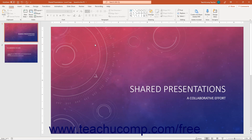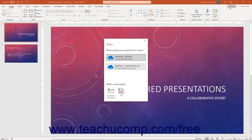To share a presentation using co-authoring in PowerPoint from Microsoft 365, if you haven't yet saved the file online, open the presentation to share. Then click the Share button in the upper right corner of the ribbon to open a Share pane. This pane lists the connected online OneDrive and SharePoint sites to which you can share the file. Click the desired choice in the Share pane to upload a copy of the presentation to that site.